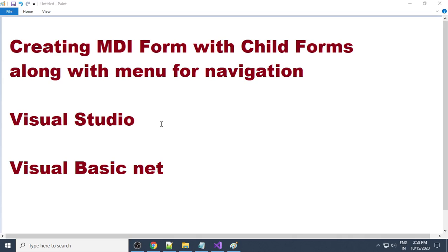Hello, you are welcome. In this video tutorial I'll explain how to create an MDI form with child forms, and how to add a menu and navigate the rest of the forms using the menu. So we will learn creating an MDI form with child forms along with a menu for navigation.